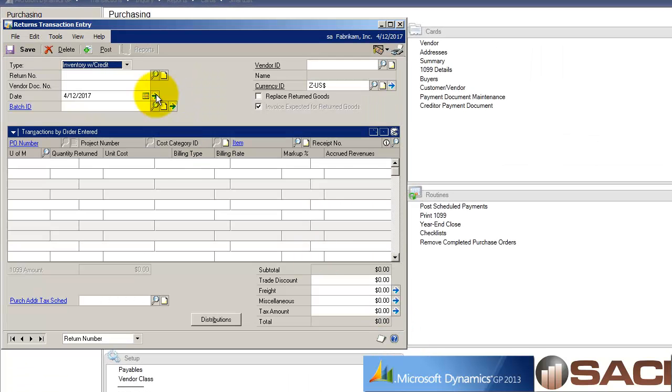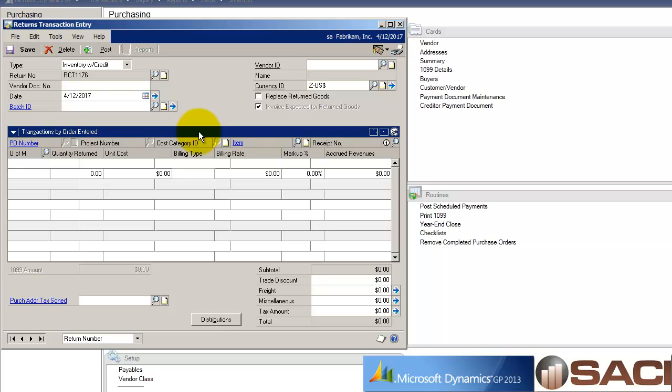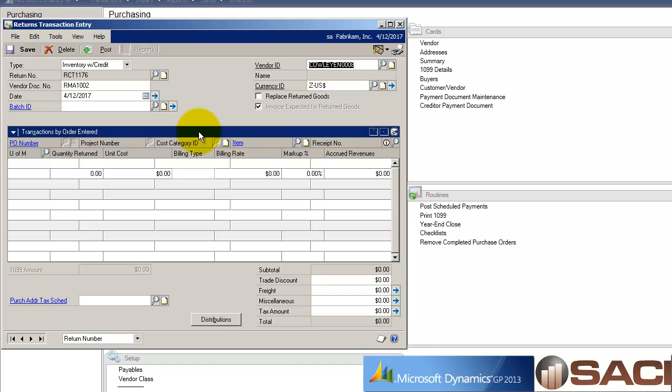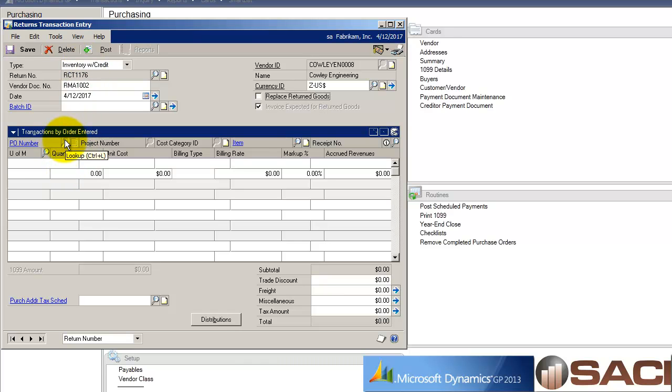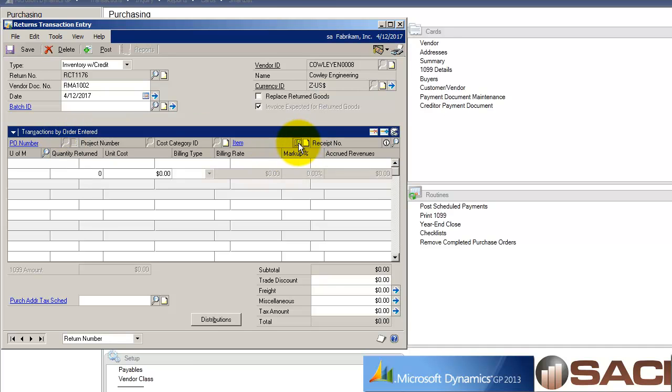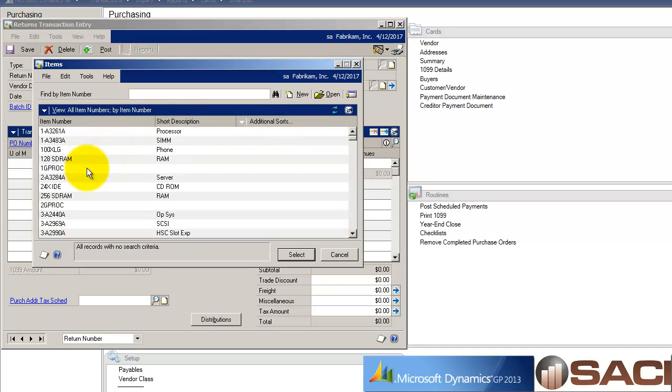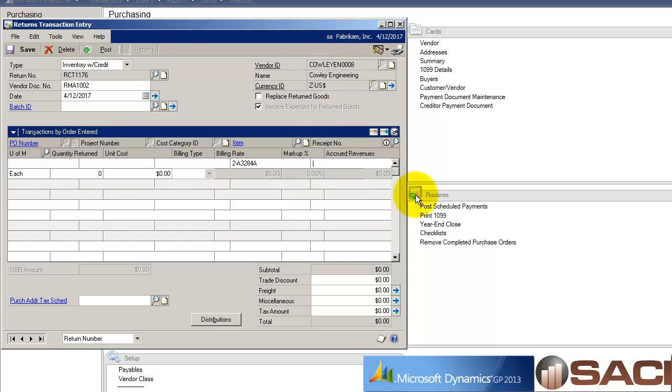In our returns transaction entry window, I'm going to issue an RMA number that I would have received from Kali engineering. I have no purchase order to receive it against, and because I chose inventory you'll notice that's completely dimmed out. So I'm going to go straight to item and do a lookup.